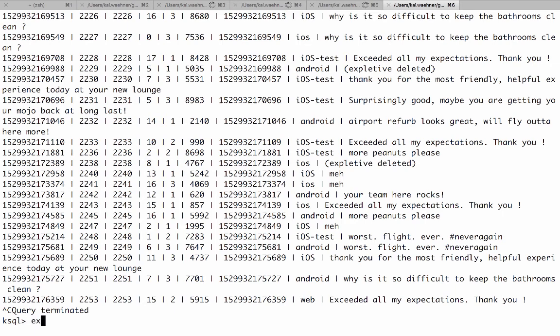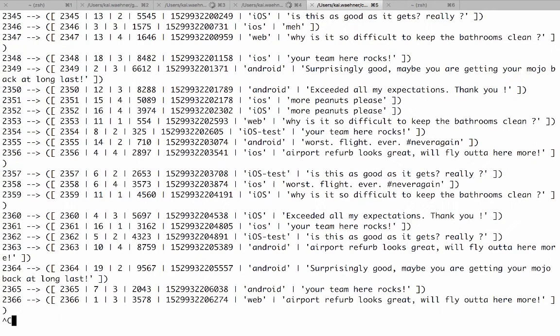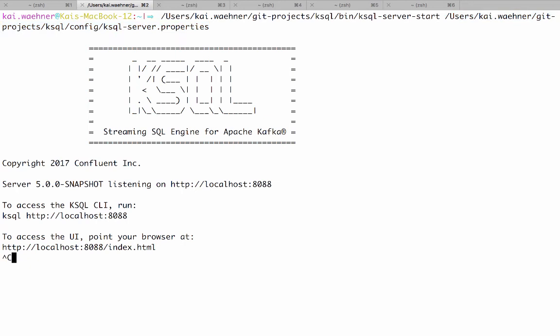After we're done with the client interface here we can also exit it. And the same what we did in a command line interface you can do via REST and for example from another language like Python or whatever language you want to use. So here now let's stop the data generators and also stop the KSQL server.